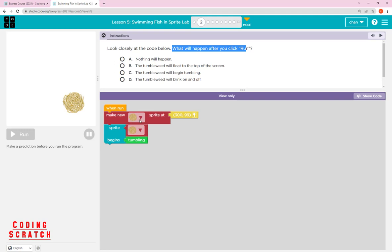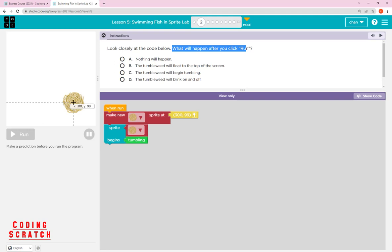Let's look at the code. It says 'make new sprite' — I think this is a sprite called tumblebit — at 300 and 99. You might wonder what 300 and 99 are. When you move your mouse around the play area you can see the x and y coordinates, so 300 is the x and 99 is the y, meaning the tumblebit's location will be placed there.